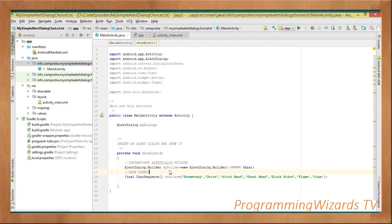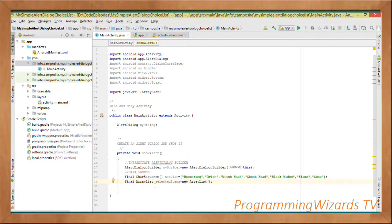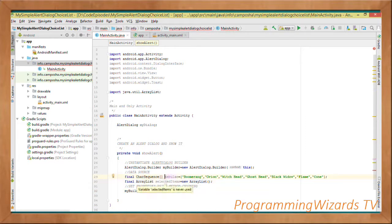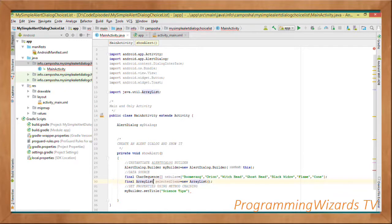We're going to use a CharSequence array as our data source — CharSequence[] nebula — and populate it with values like 'Boomerang', 'Orion', and others. Then we create our ArrayList: final ArrayList selectedItems = new ArrayList. This ArrayList is going to hold our selected items. Then we call myBuilder.setTitle with a title like 'Song Tips' for our dialog.